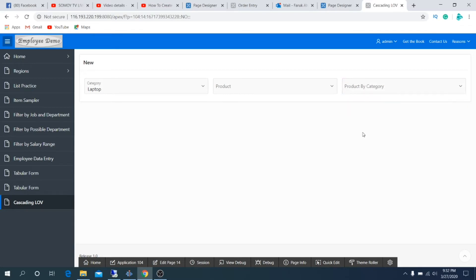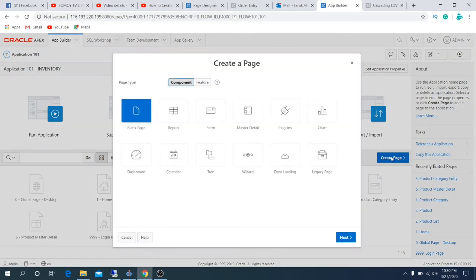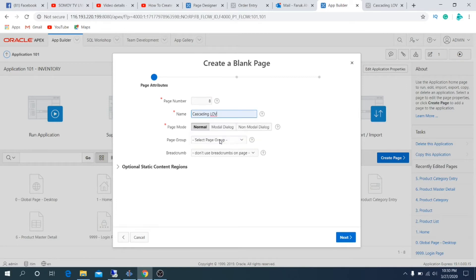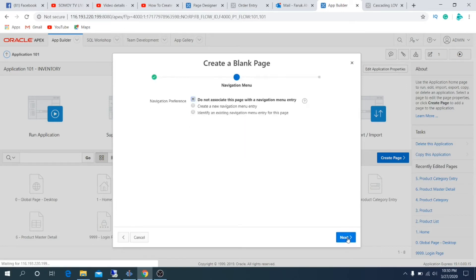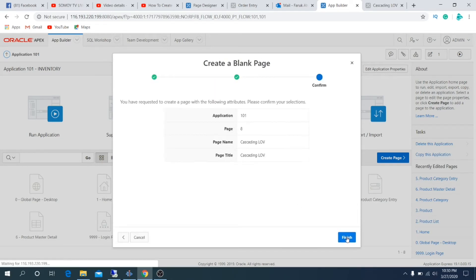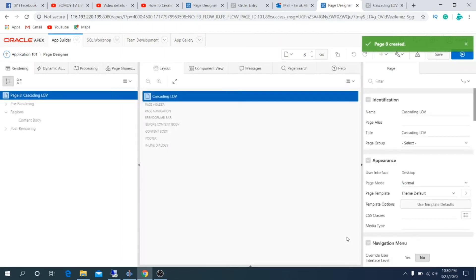Let's demonstrate cascading LOV. I'm going to create a page under inventory application. It will be a blank page, name cascading LOV as page name. Create a menu item, create a new region.